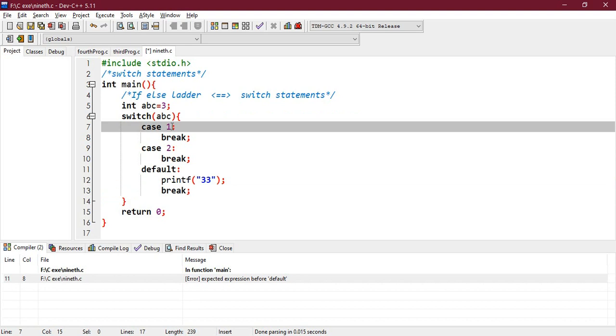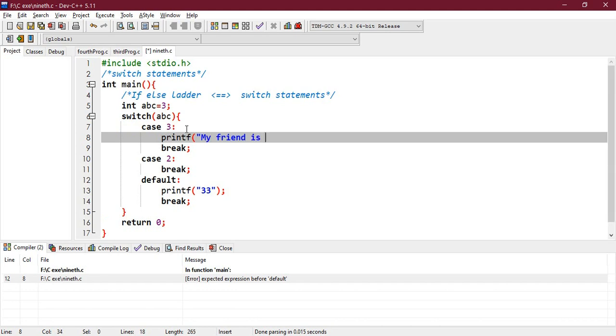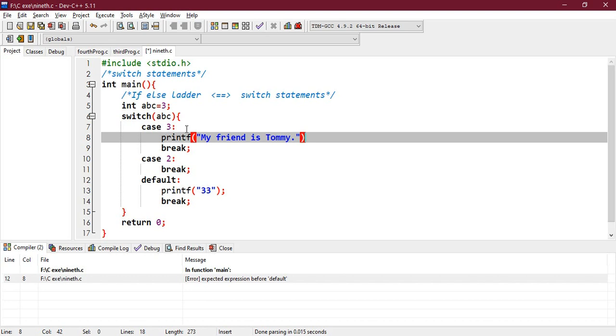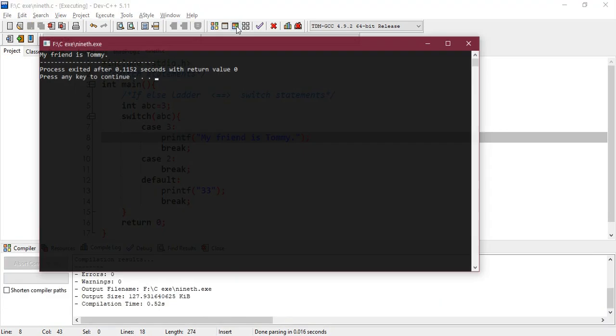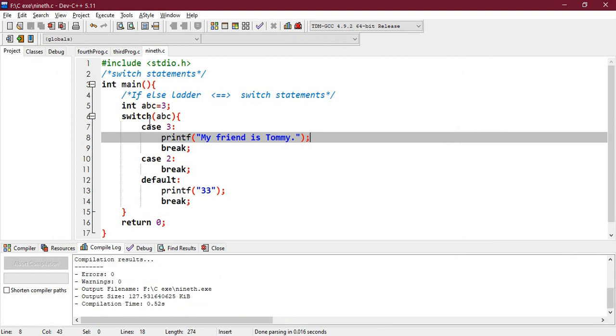What if the case is 3 like this? Let's do a simple quick example. Let's say 'my friend is Tommy', right, and I close it. Okay, so what is the output of this program? Let's compile and run. Okay, 'my friend is Tommy'. So from here it will start from any case.